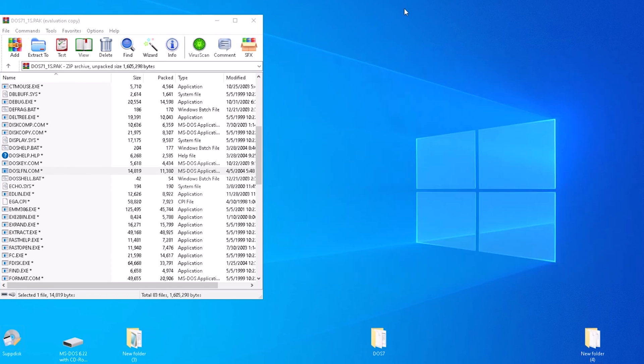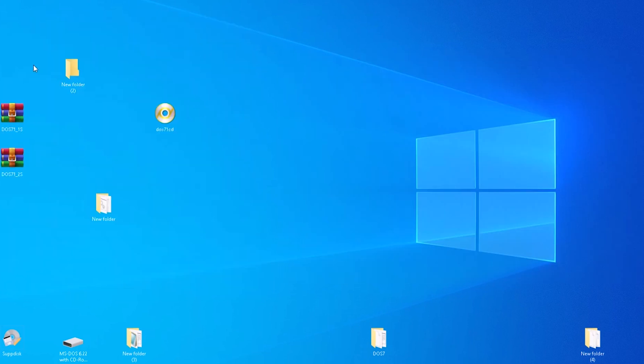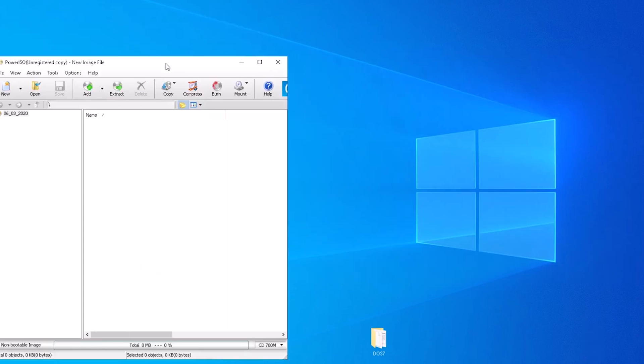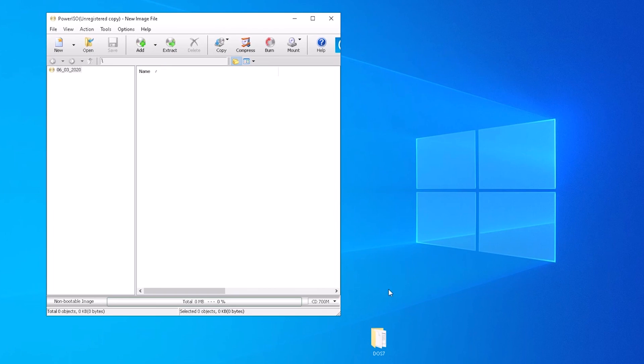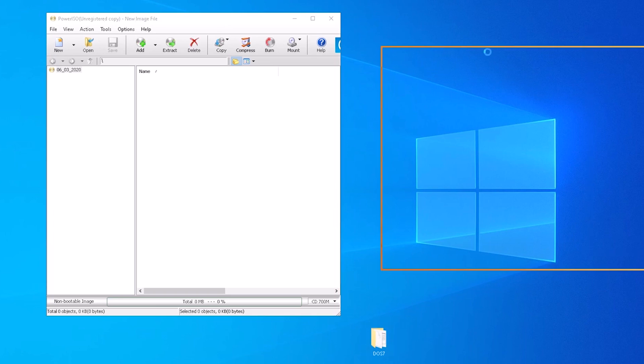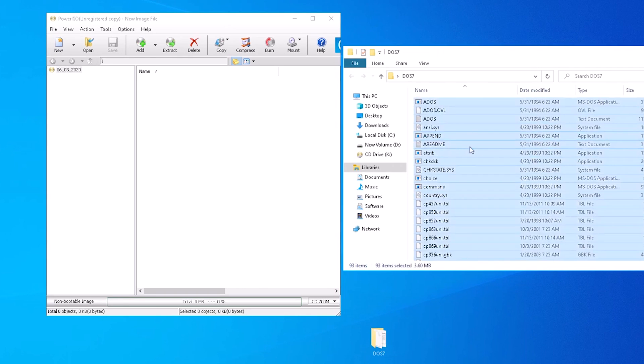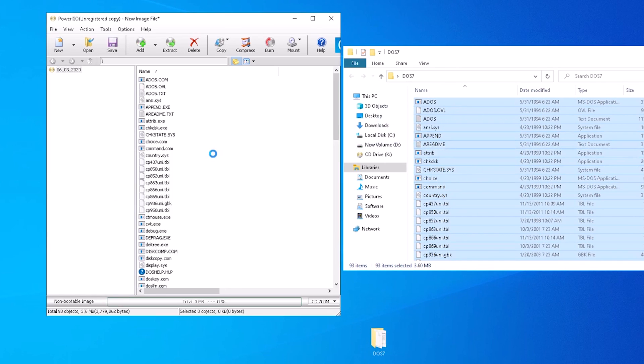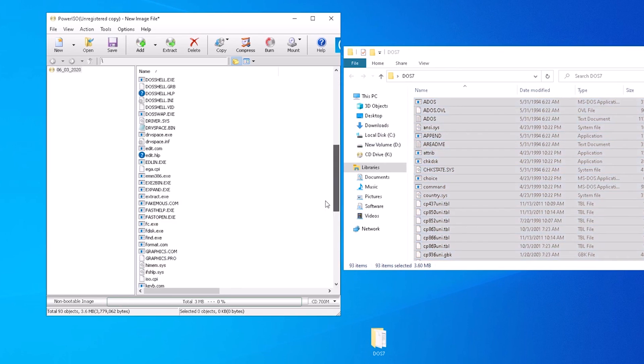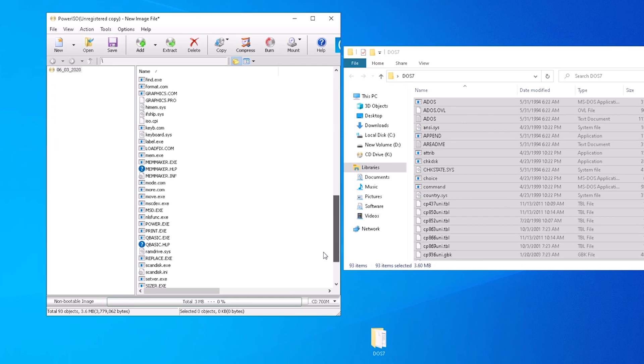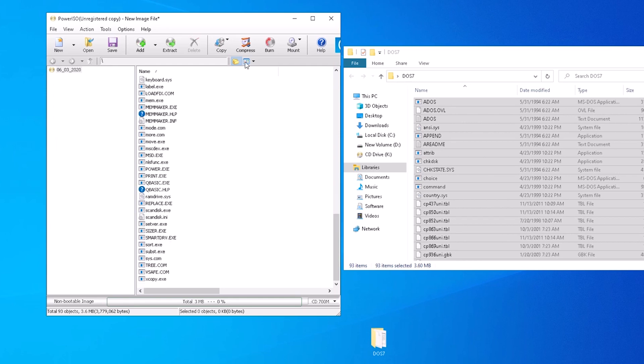At last, we have all the files we need for DOS 7. We can open our CD-burning software of choice and create an ISO with all of the files we have collected. What we have are all the files for DOS 7, but the ISO isn't bootable and there isn't an installer package, so we need a boot disk.